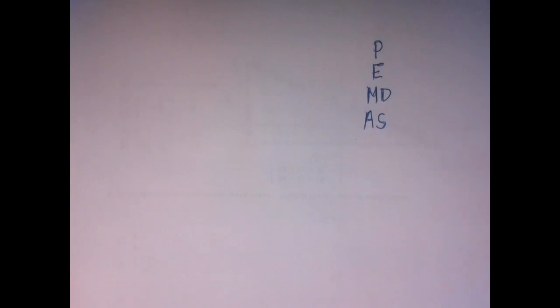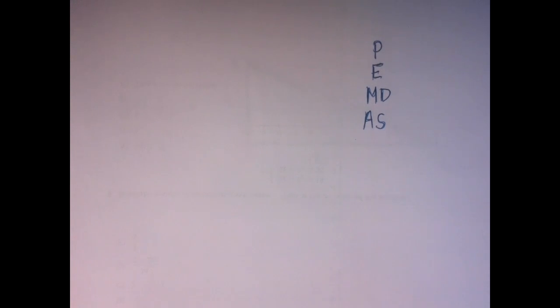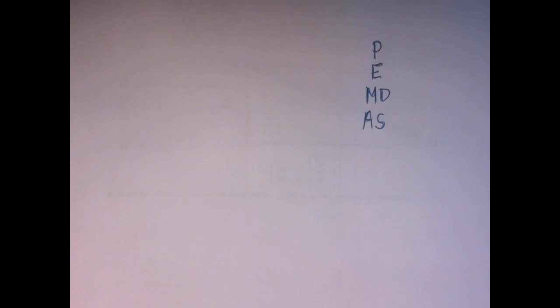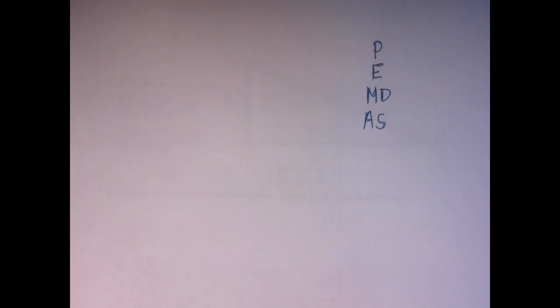Our order of operations agreement right now is that multiplications and divisions are equally strong, so when we see them, we go left to right, first come, first served. So if the division is first left to right, we perform that. If the multiplication is the first left to right, we perform that.